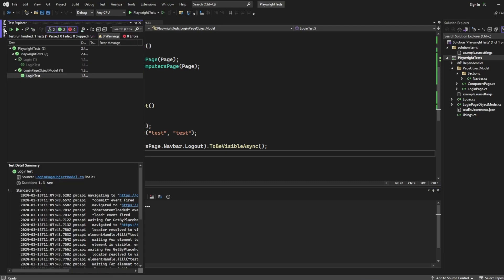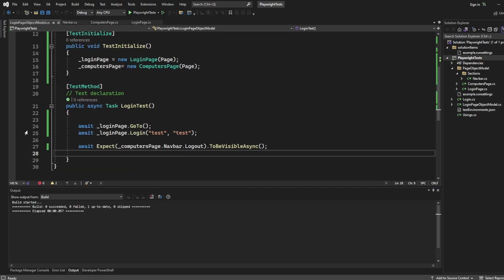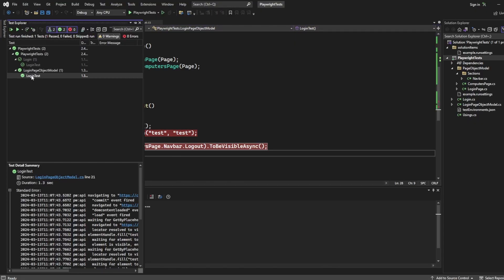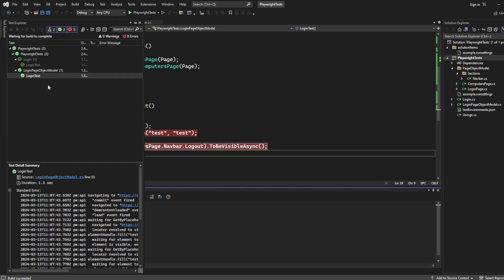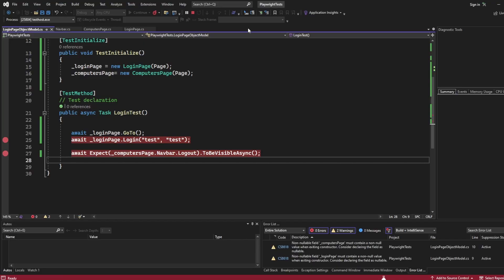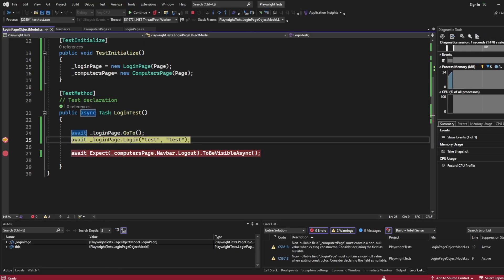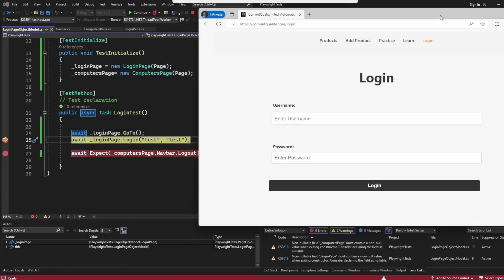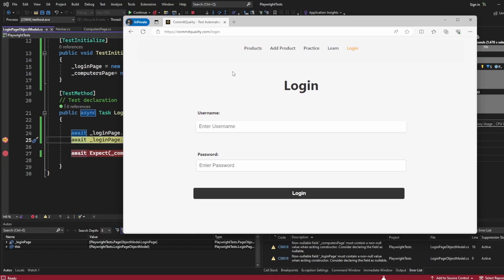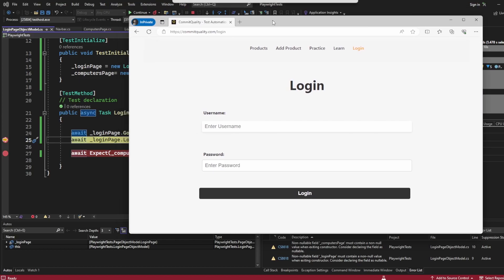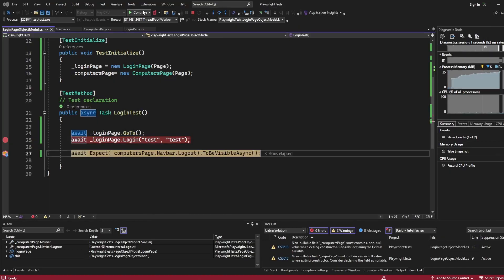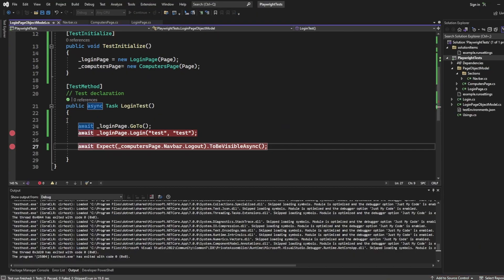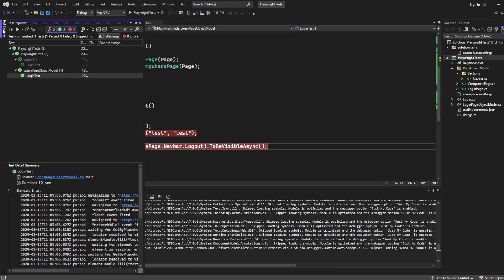So I'll add a break point here and a break point here, just so I can actually show you. I'll run in a debug mode just to show you it is working as expected. So there we are. It stopped there on login page. So it's gone to login. If I continue, it's going to do the login for us. So that's logged in. We can tell that because the logout button is visible and we're on the computer's page here as well. So if I continue through, all working as expected.